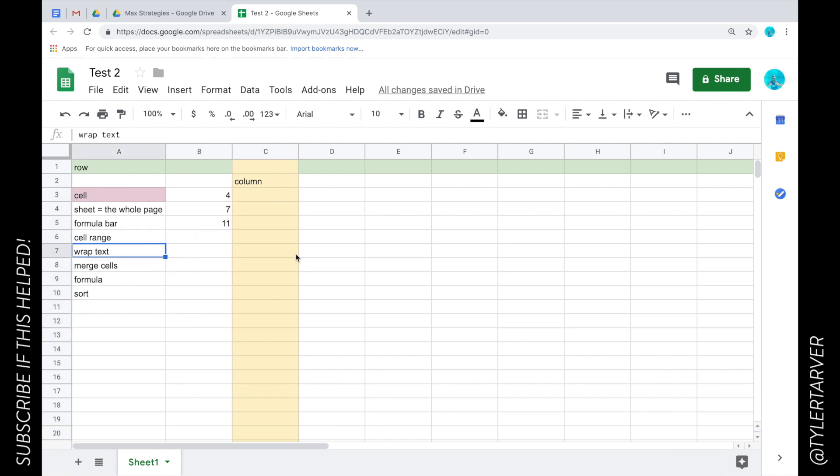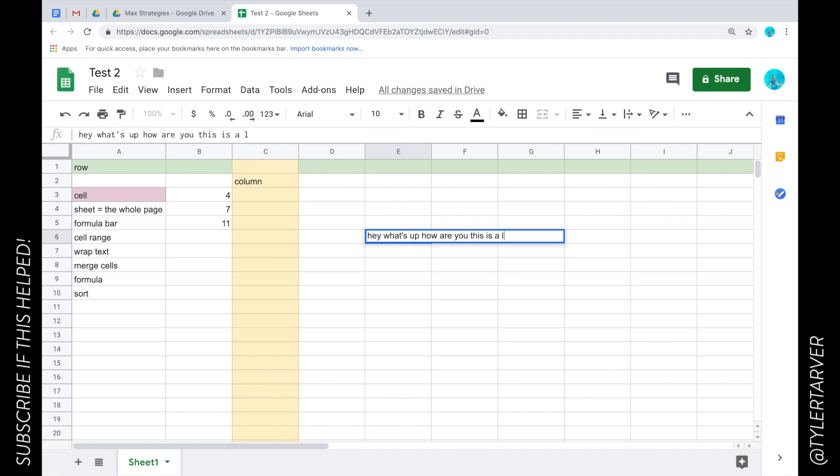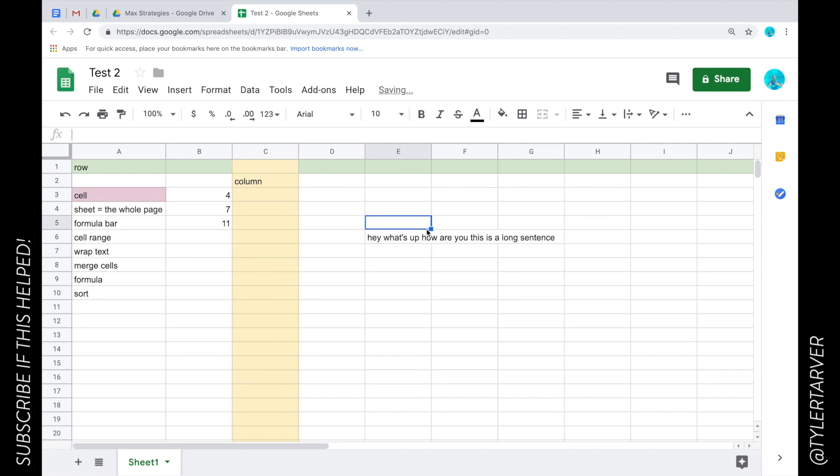Wrap text, okay this is a good one. A lot of people don't know this. So if I said hey what's up how are you this is a long sentence, now if you'll notice that goes over this. When you want to talk about wrapping text what that means is it's going to wrap it within that cell.